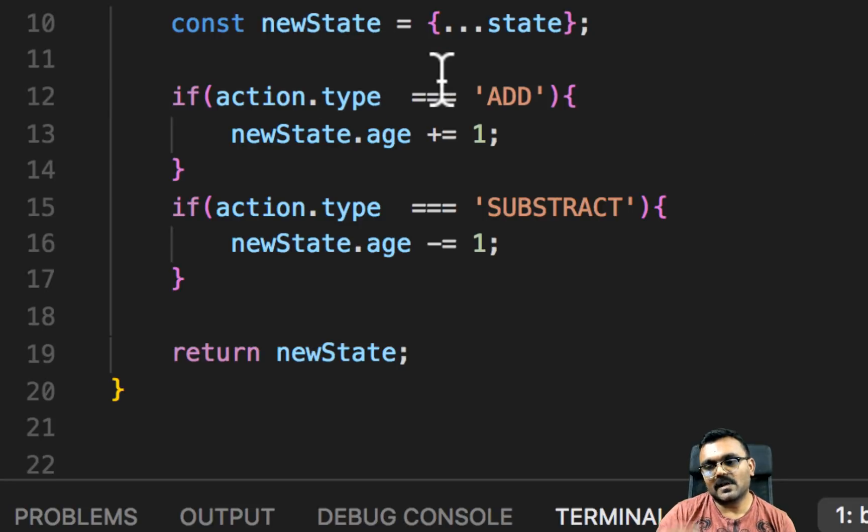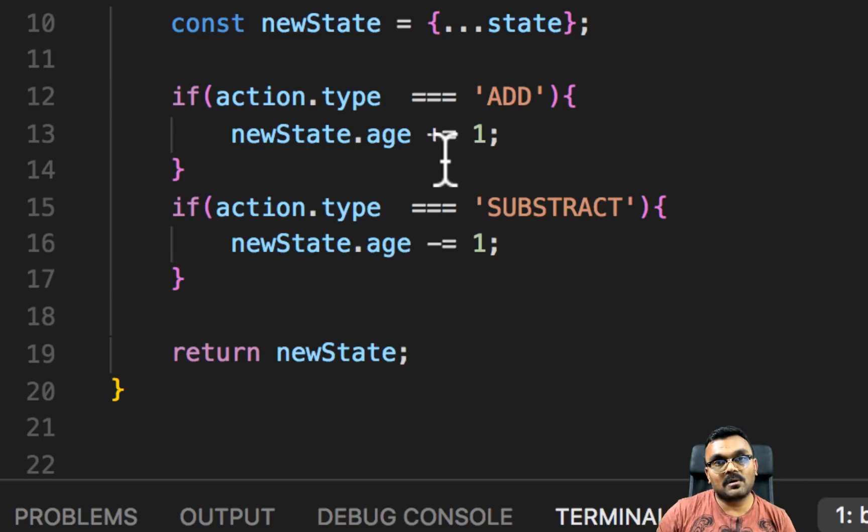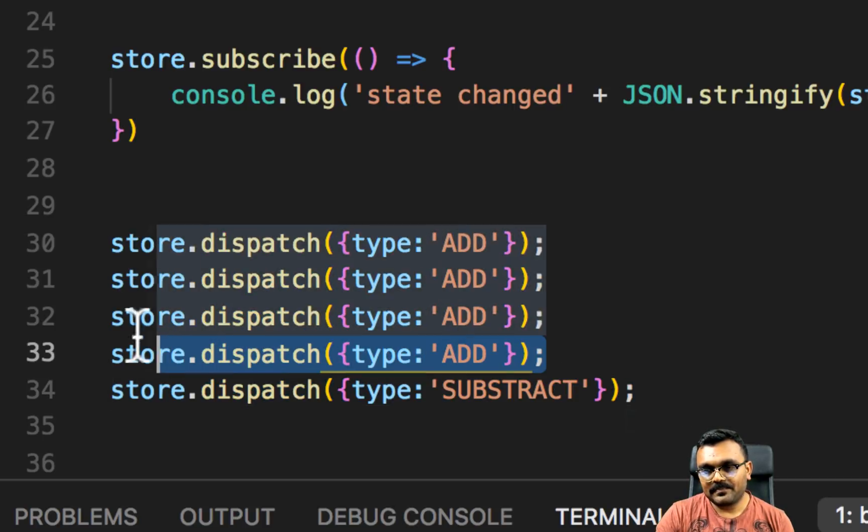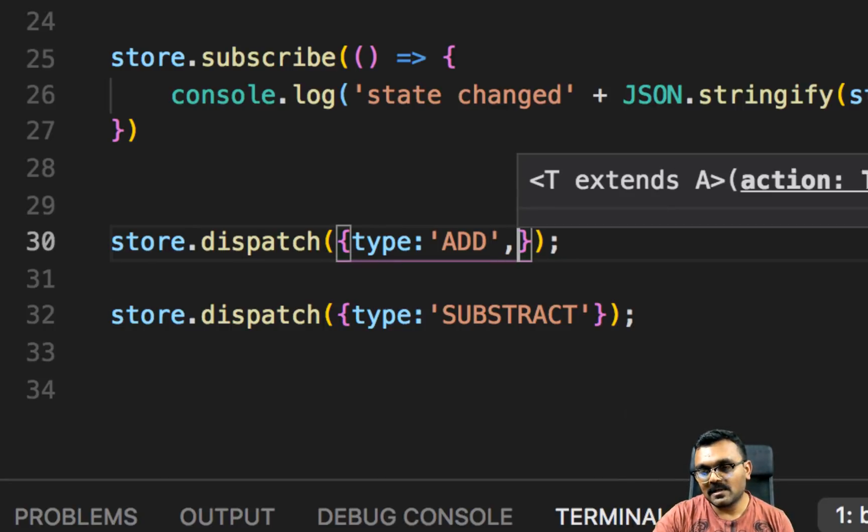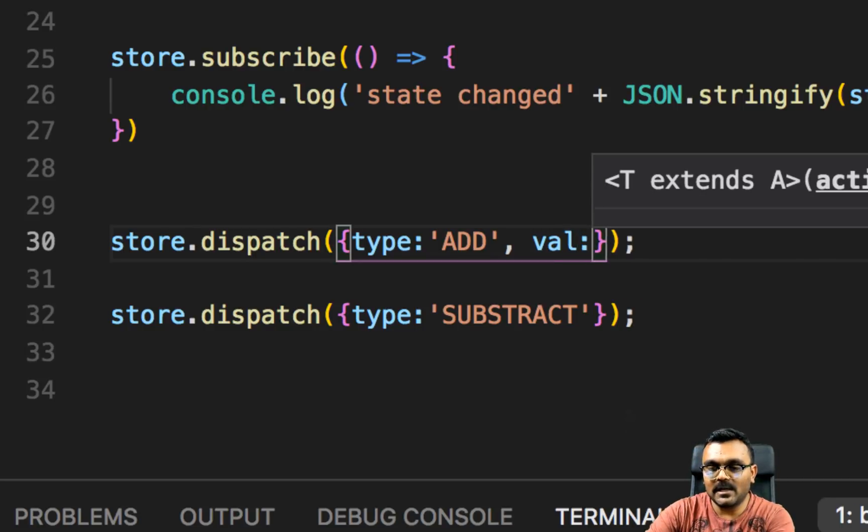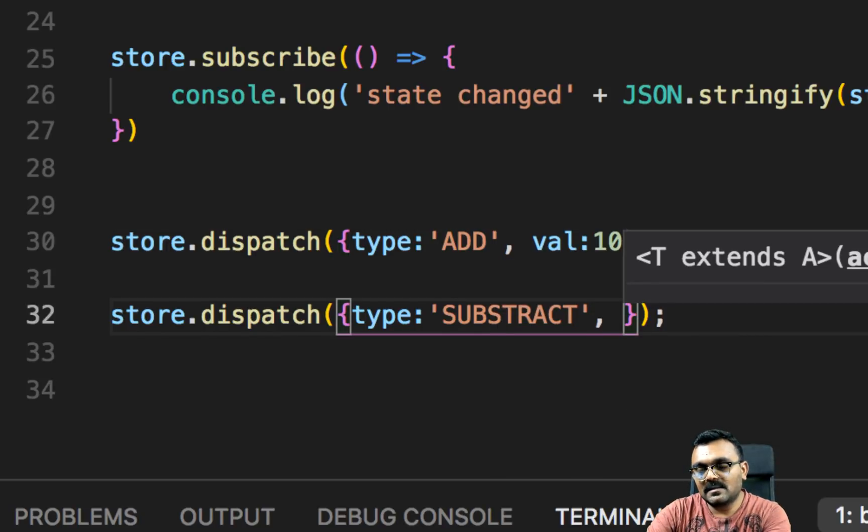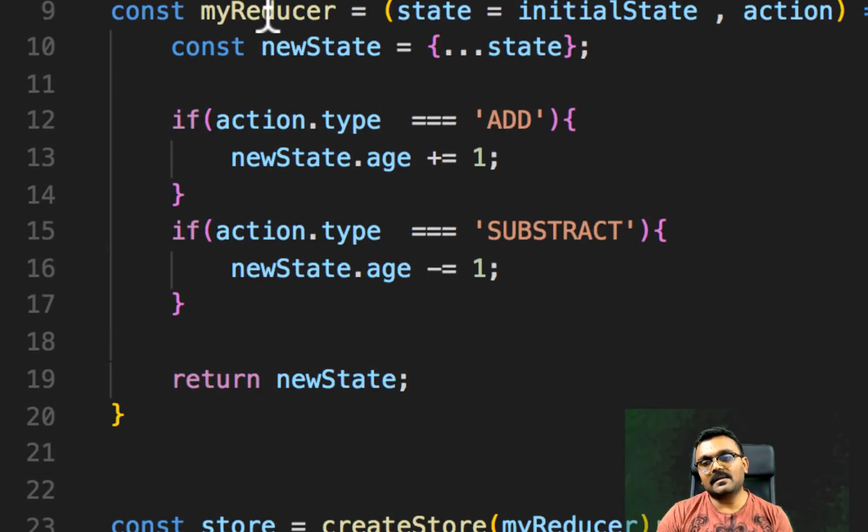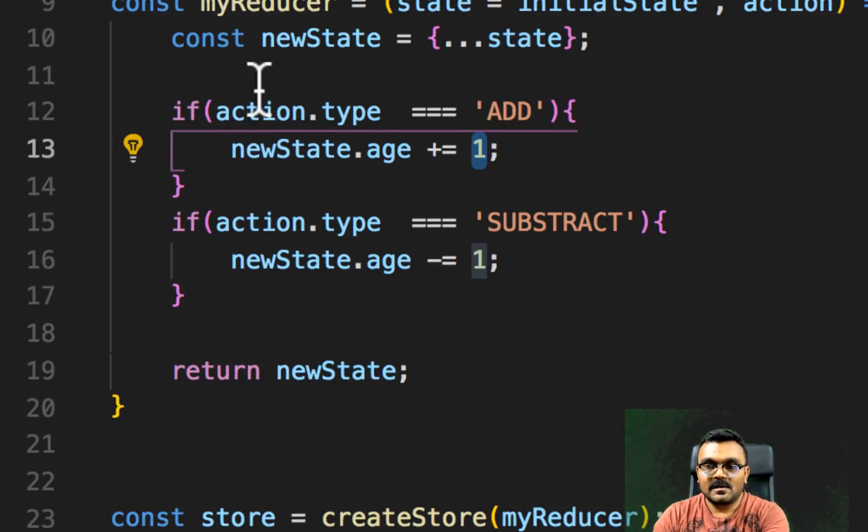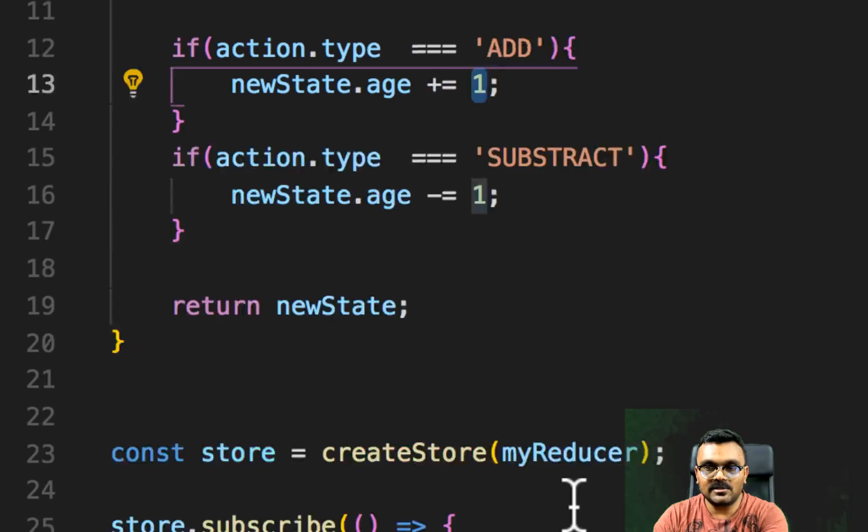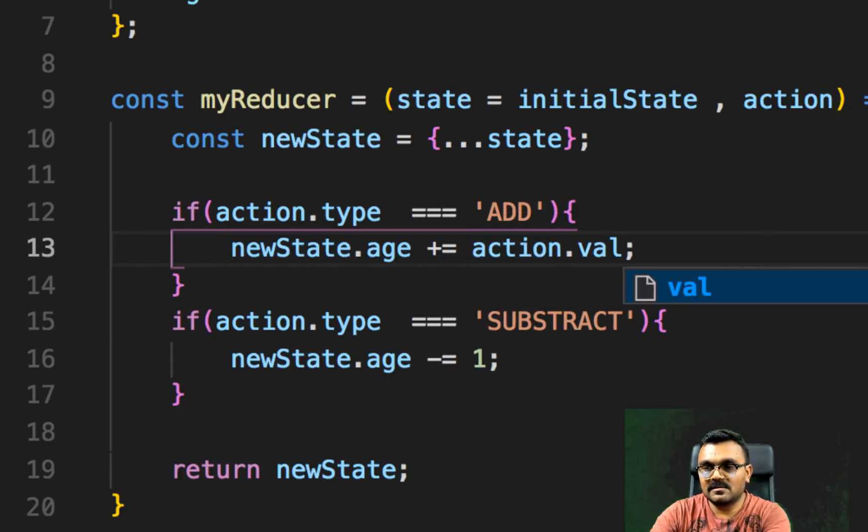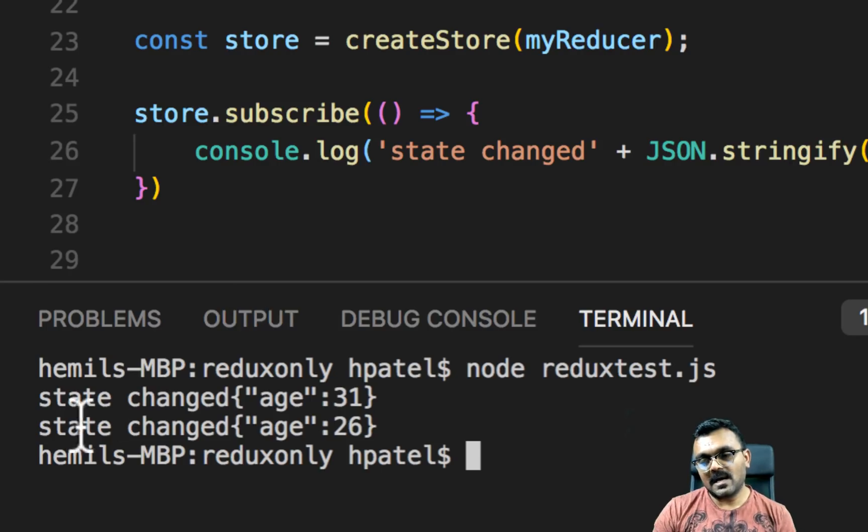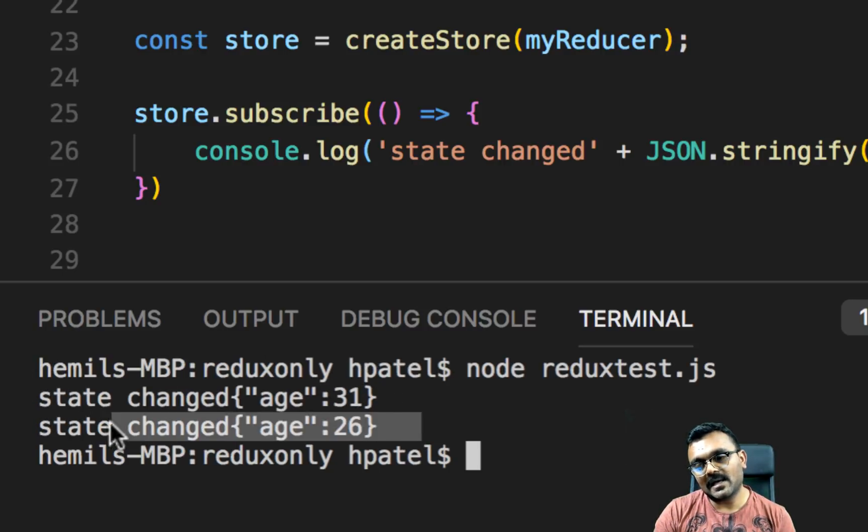Here is that whenever there is an action type add, it just adds one to the age. But what if you want to do more than one? What if you want to supply a number with the action? Well, you can do that. All you have to do in the dispatch type, we can provide that number. So instead of just passing the type, we can here pass the value. And this is called payload. And I'm just going to say 10. But when you subtract it, the value is, let's say five. Now here in the reducer, instead of adding simple one, we already have action here. And since we supplied the value to it, we can simply use it here. I can say action.val. And here I can also say action.val. So now the state changed. And now this time age is 31 and 26.